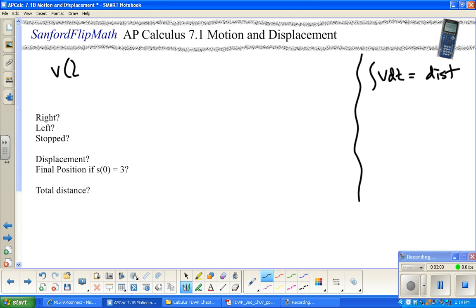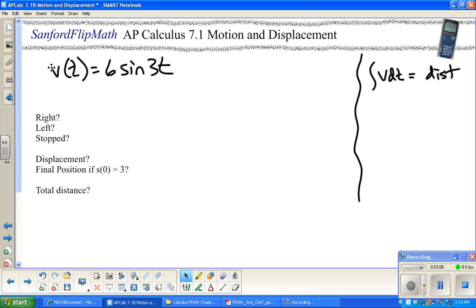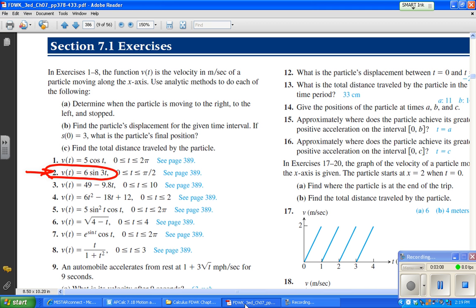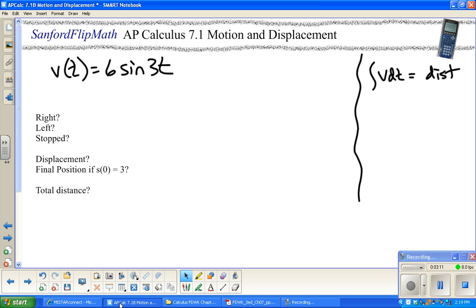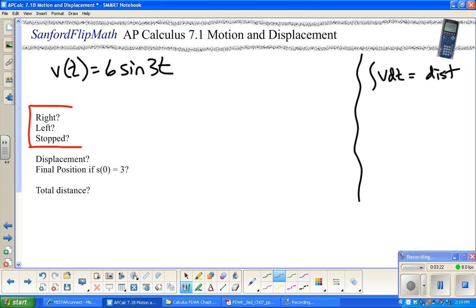This is velocity — v(t) = 6 sin(3t). This is not position; this is velocity. The question asks us to identify when this object is moving to the right, when it is moving to the left, and when it is stopped. When velocity is positive it's going right, when negative it's going left, and when zero it's stopped.